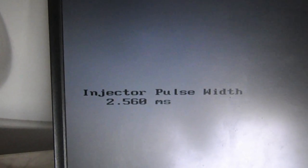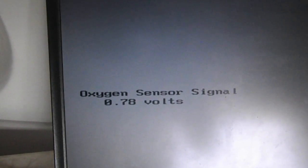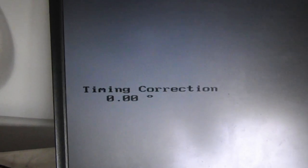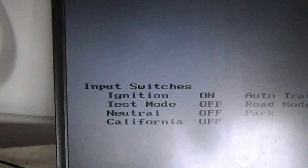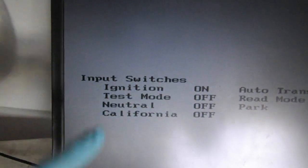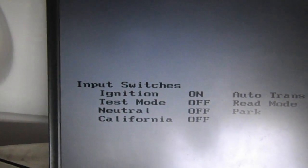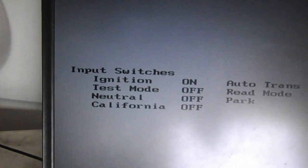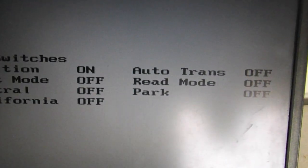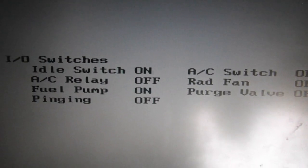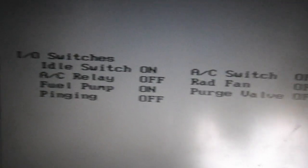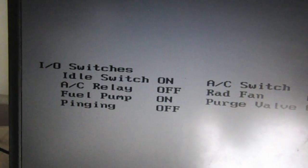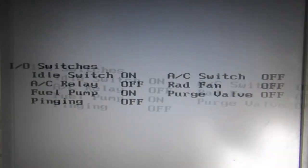Injector pulse width, IAC valve duty cycle, oxygen sensor signal, fuel trim, timing correction. What input switches we have - the neutral switch is on, it's off right now. Is it a California car? It's off right now. Just a bunch of useful information. The AC relay is off right now but the idle switch is on.